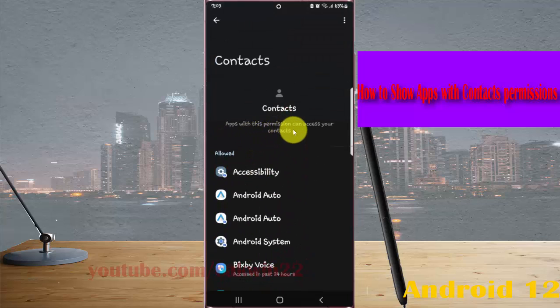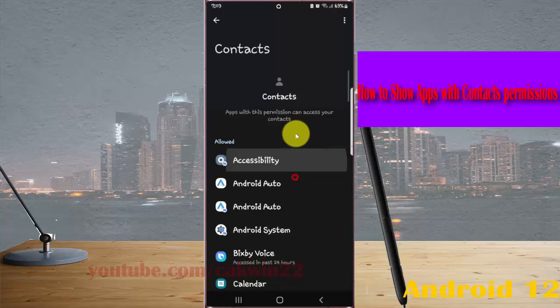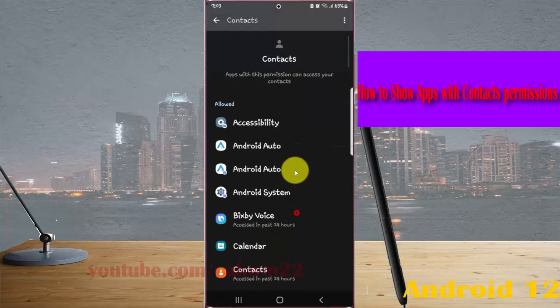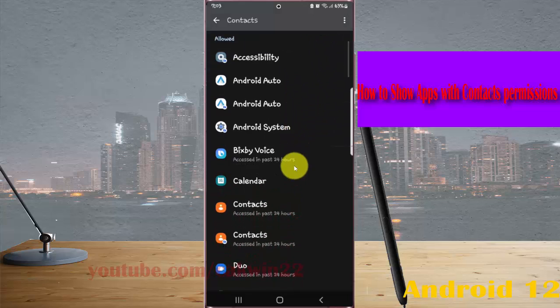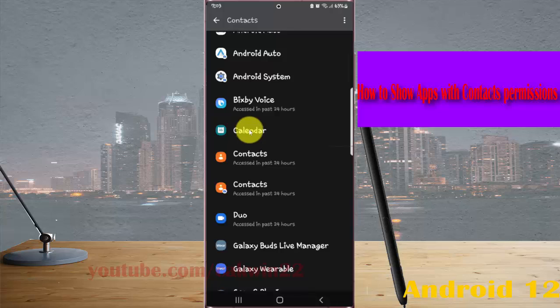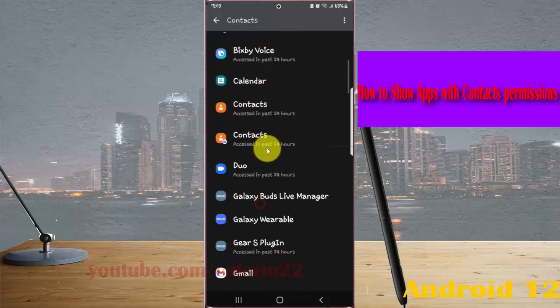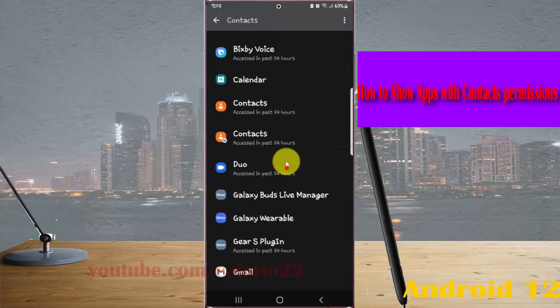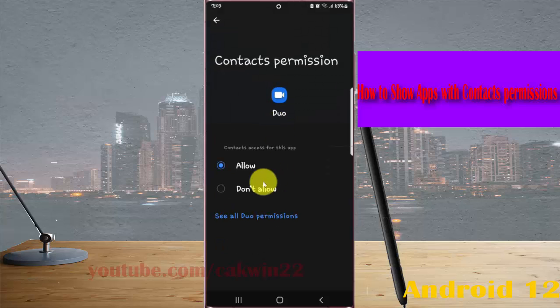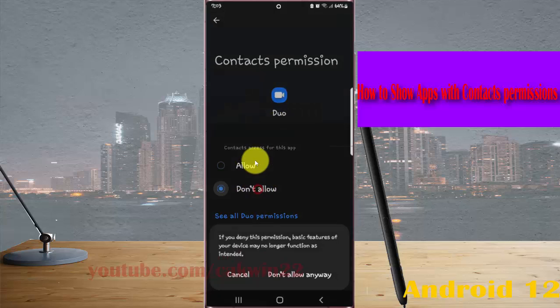Apps with this permission can access your contacts. To change permission, tap the app you want, for example Duo, and then select the permission you want: allow or not allow.